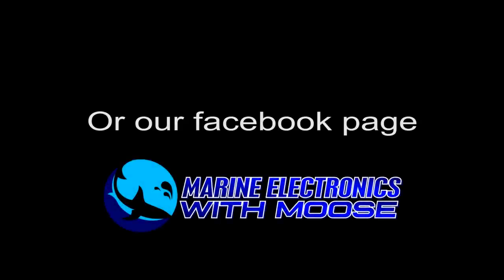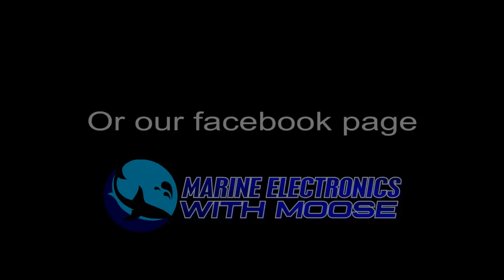So thanks very much for watching. I really enjoy making these videos. If you've got any comments please go to moosemarine.com.au Or you can check out our Facebook page which is Marine Electronics with Moose. Anyway that's enough for me guys. Stay safe in the water. Have a great time. Please subscribe. I'll see you later. Bye bye.